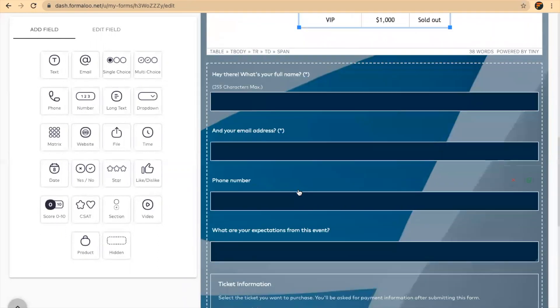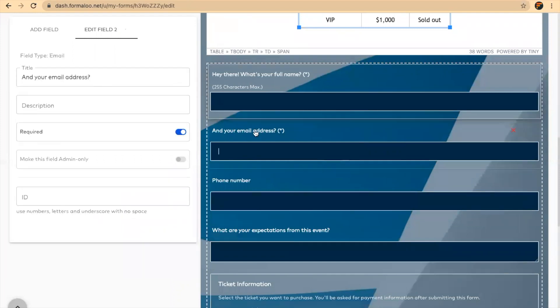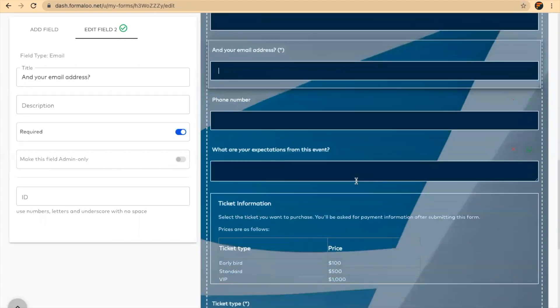Here are your form fields. By clicking on them, you can change their text and change if they're required or not. You can delete a field from here or duplicate and edit it.